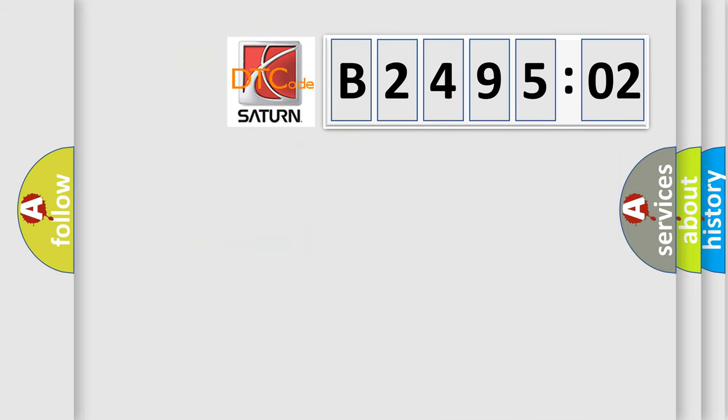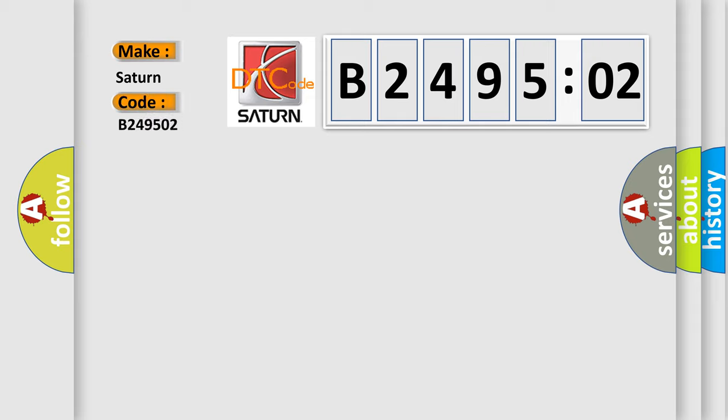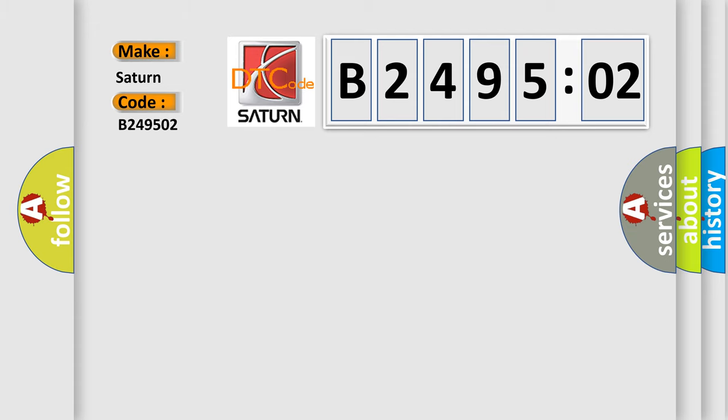So, what does the diagnostic trouble code B249502 interpret specifically for Saturn car manufacturers? The basic definition is: W-phase motor current sensor circuit malfunction hybrid models.